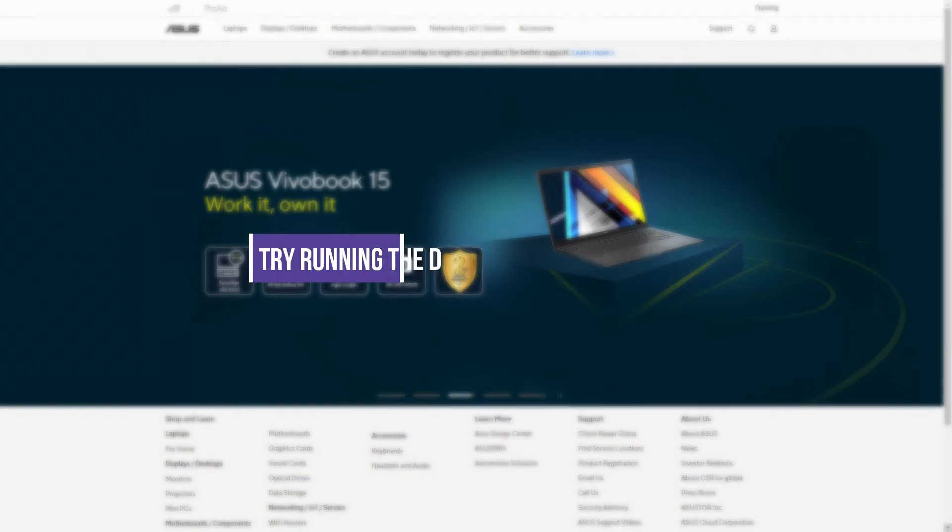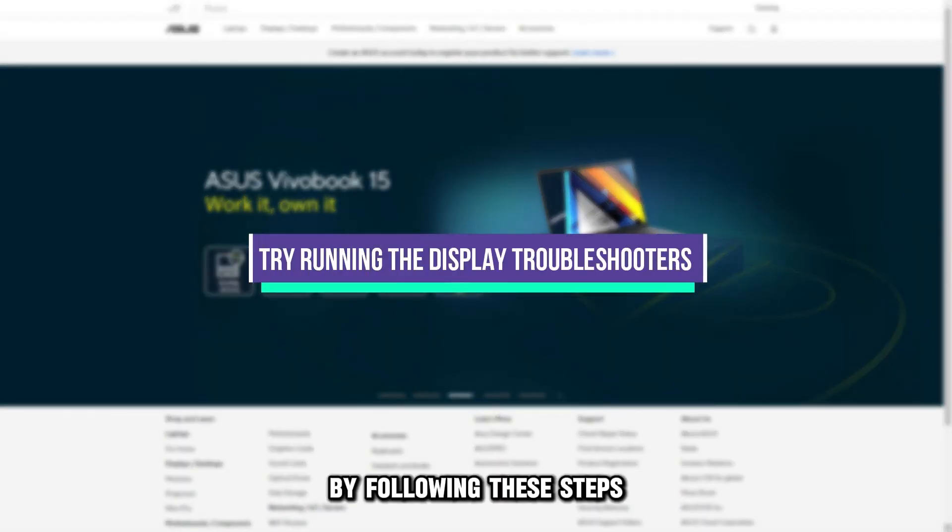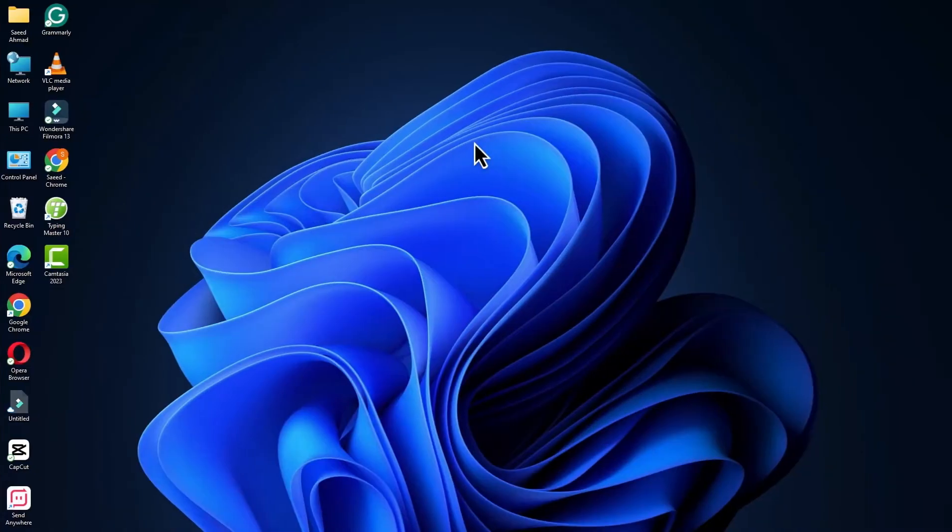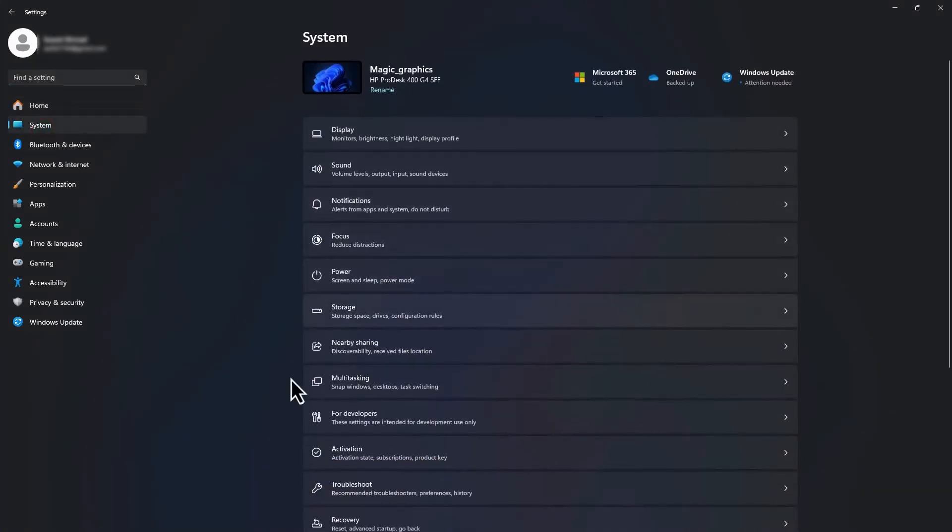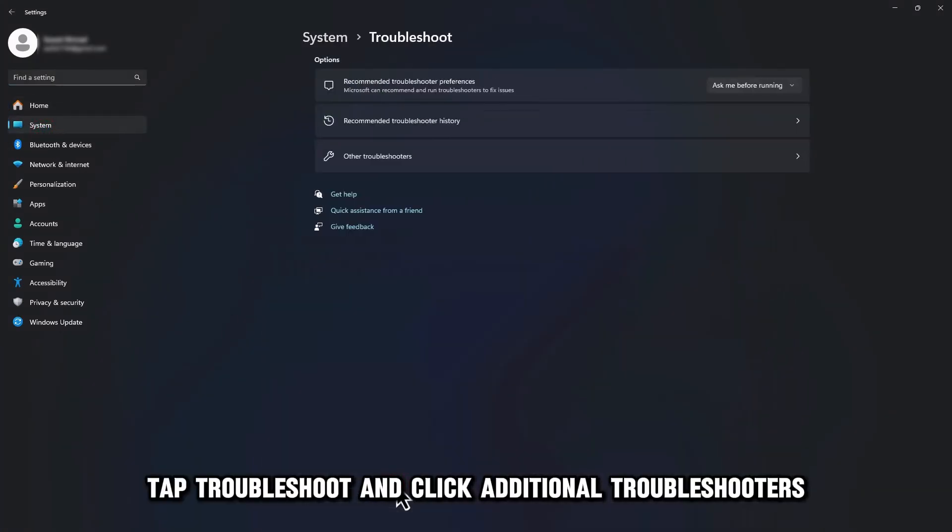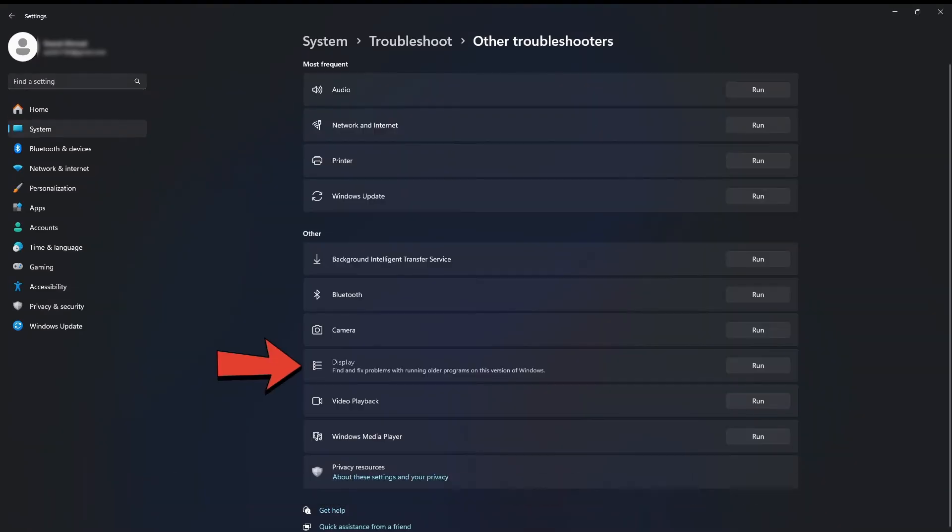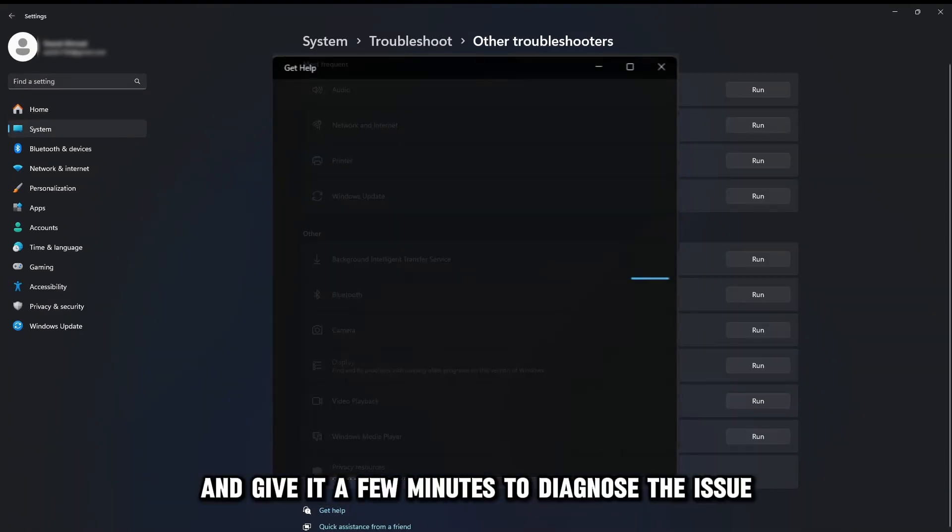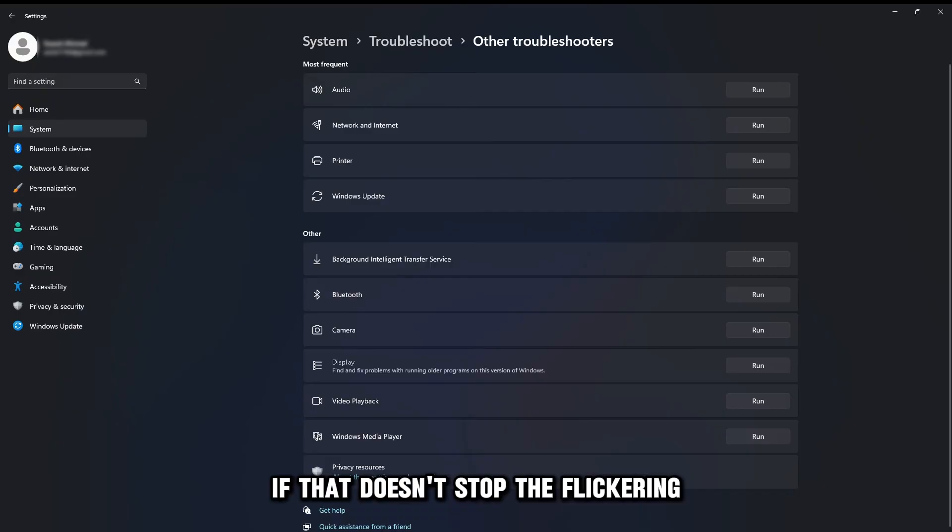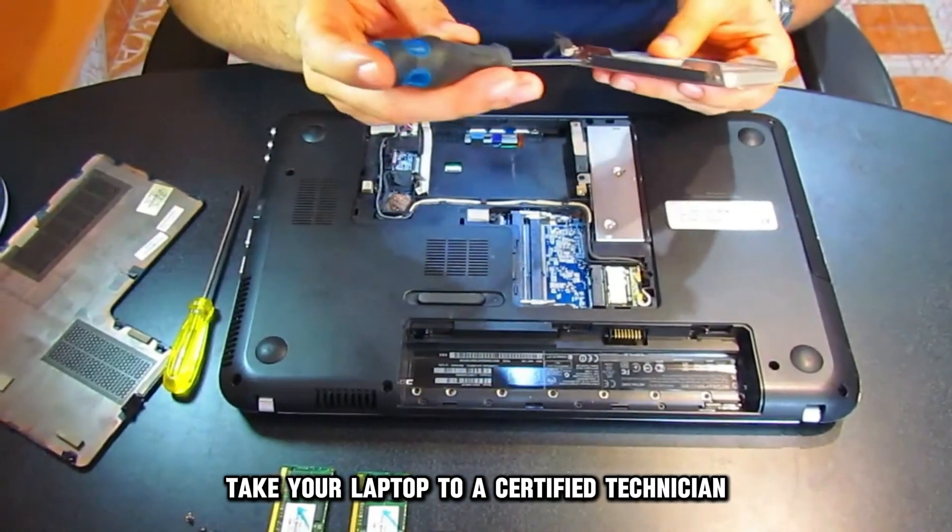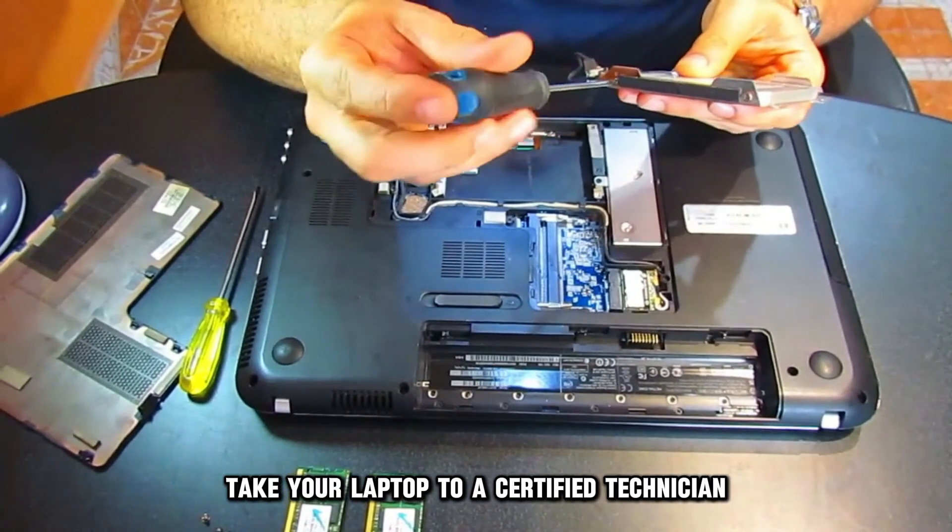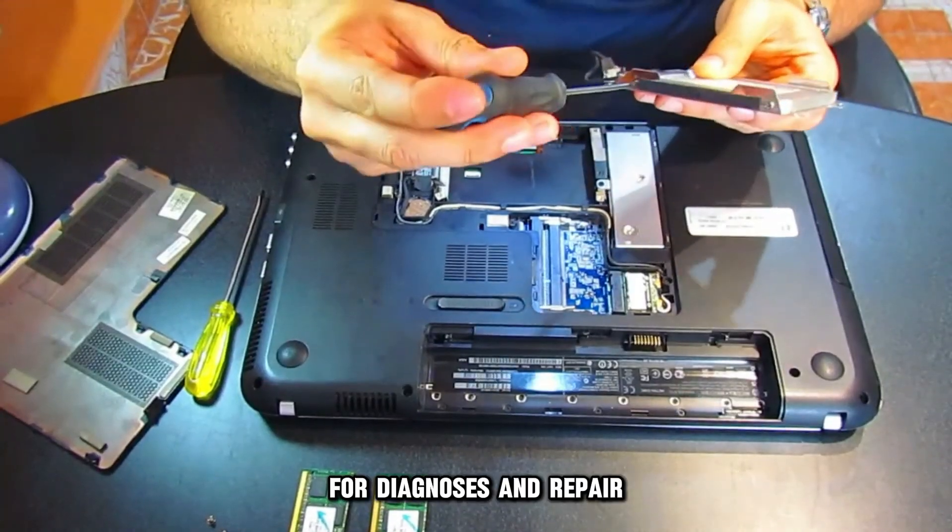If that doesn't work, try running the display troubleshooters by following these steps. Go to Settings and select System. Tap Troubleshoot and click Additional Troubleshooters. Select Display and give it a few minutes to diagnose the issue. If that doesn't stop the flickering, take your laptop to a certified technician for diagnosis and repair.